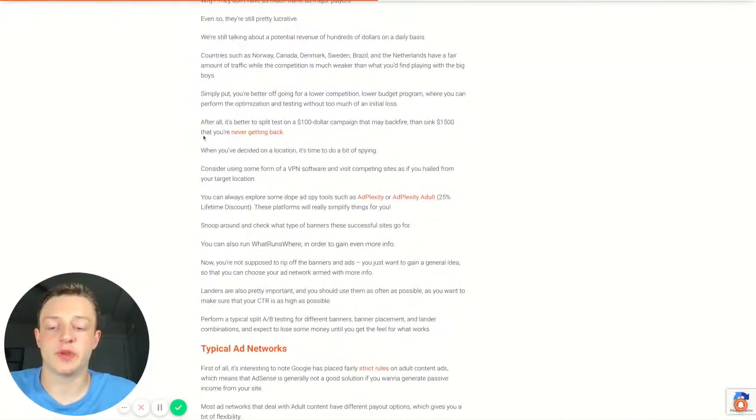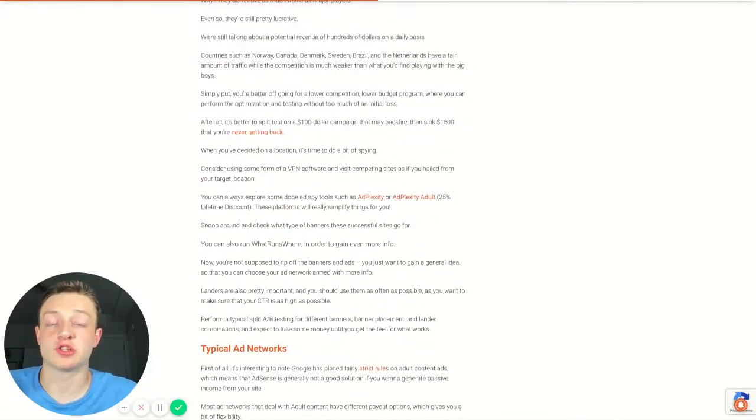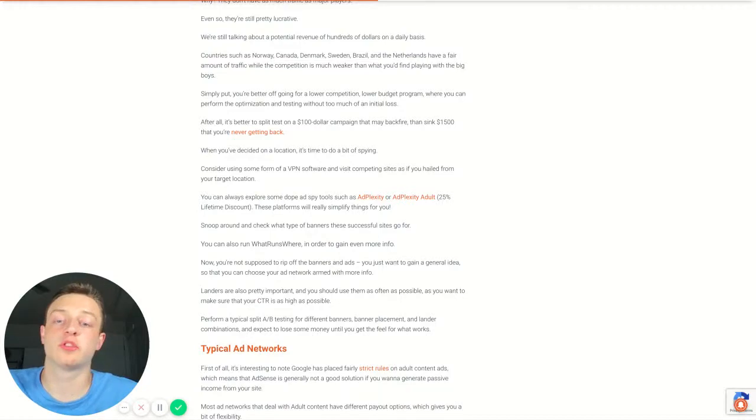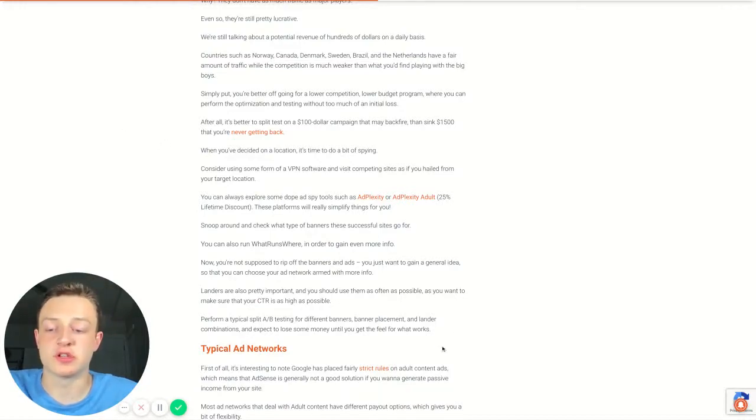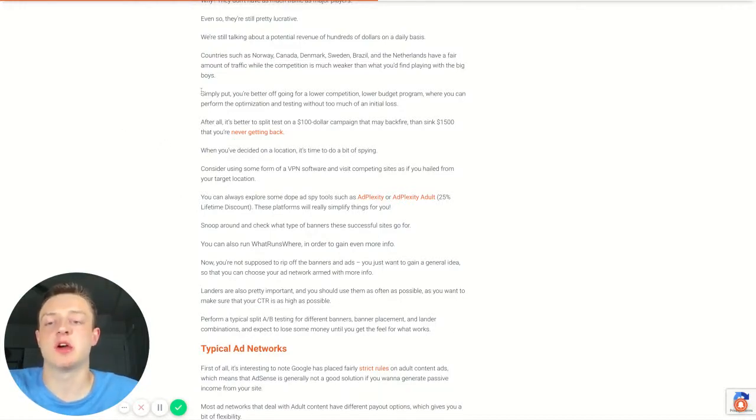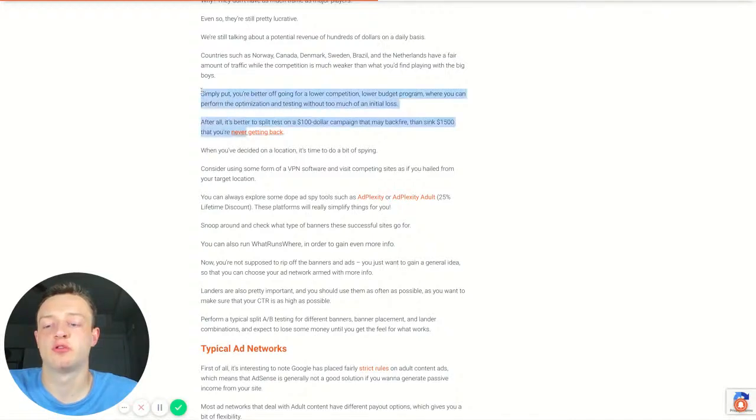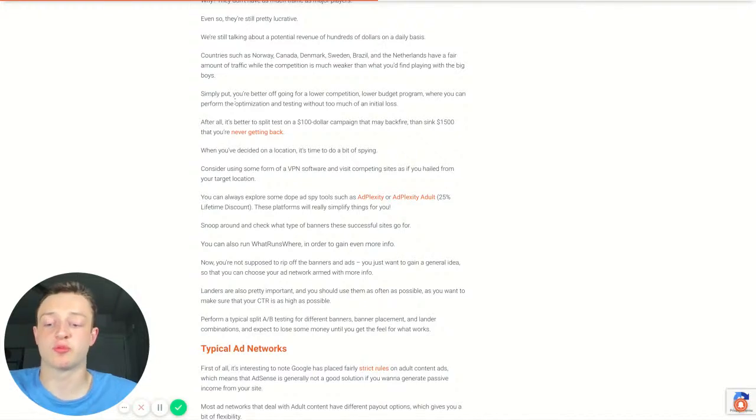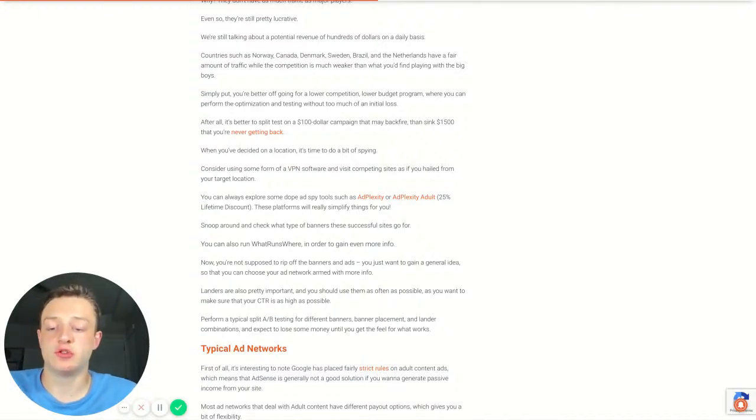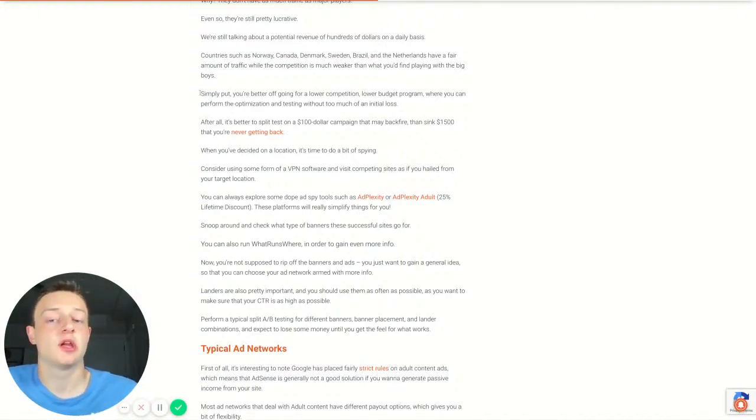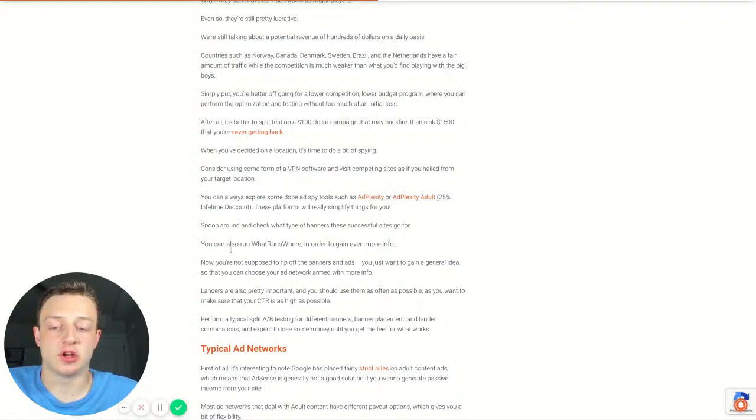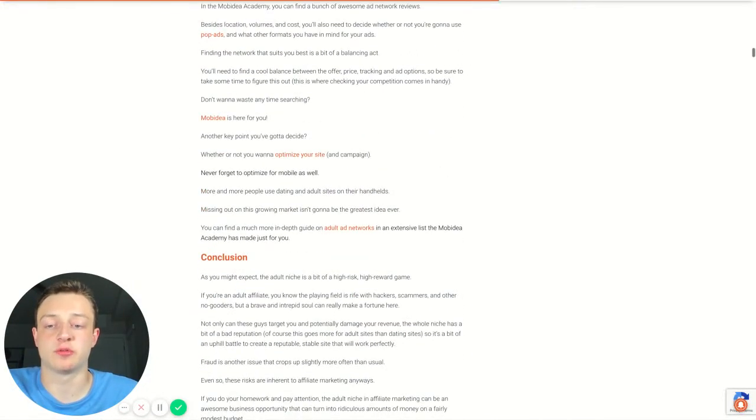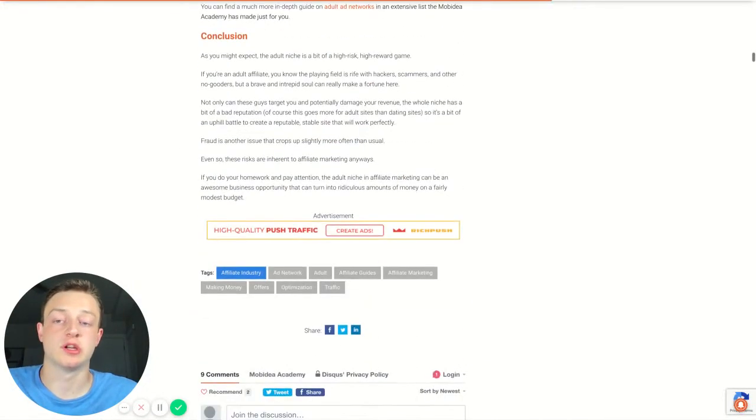So my favorite network is Crack Revenue. It's got tons of offers. It's the best network for adult by far. You can sign up for it. Super easy to sign up and you can start promoting offers and then you can get approved for offers over time. That's all you got to do. You get approved for offers after you start making money with the platform.